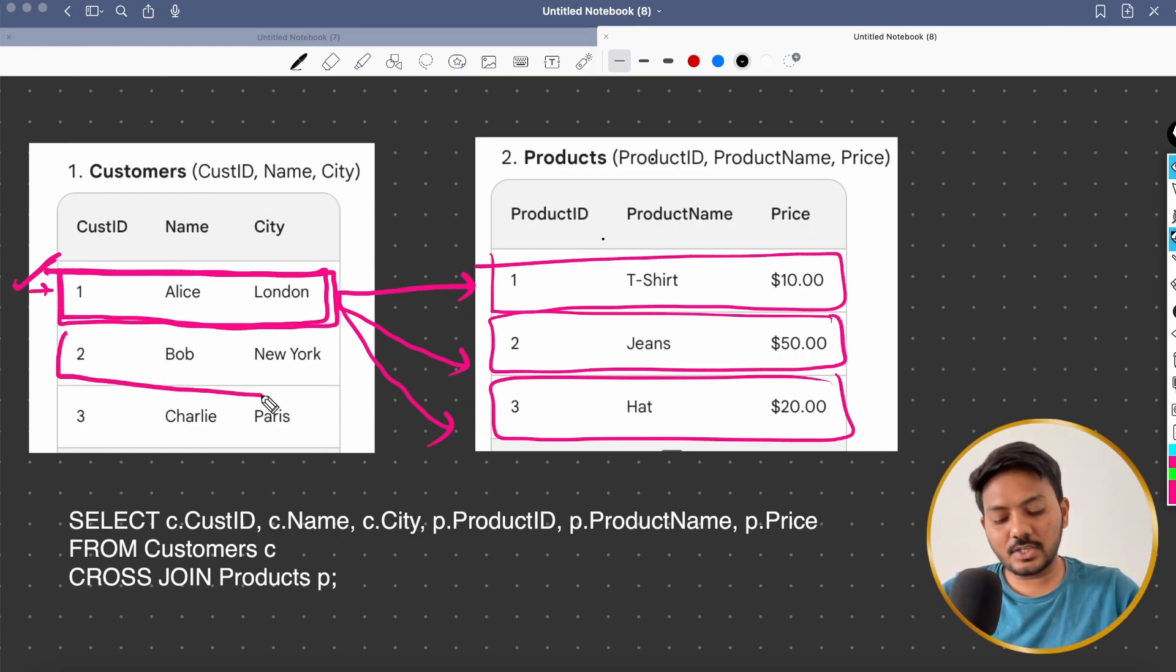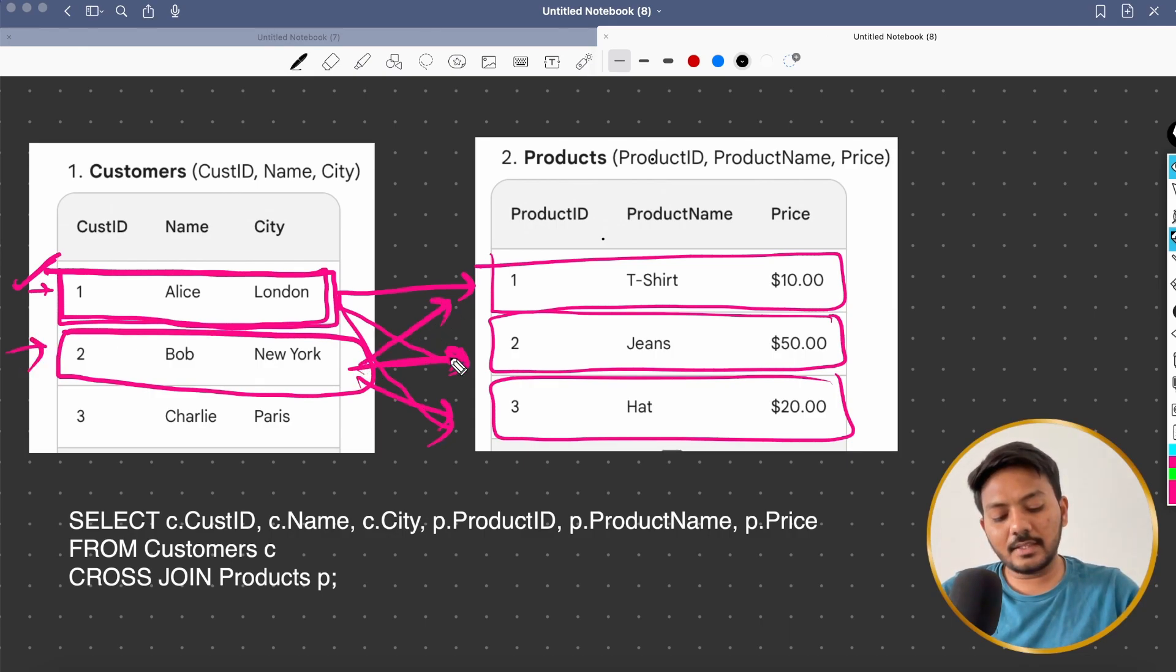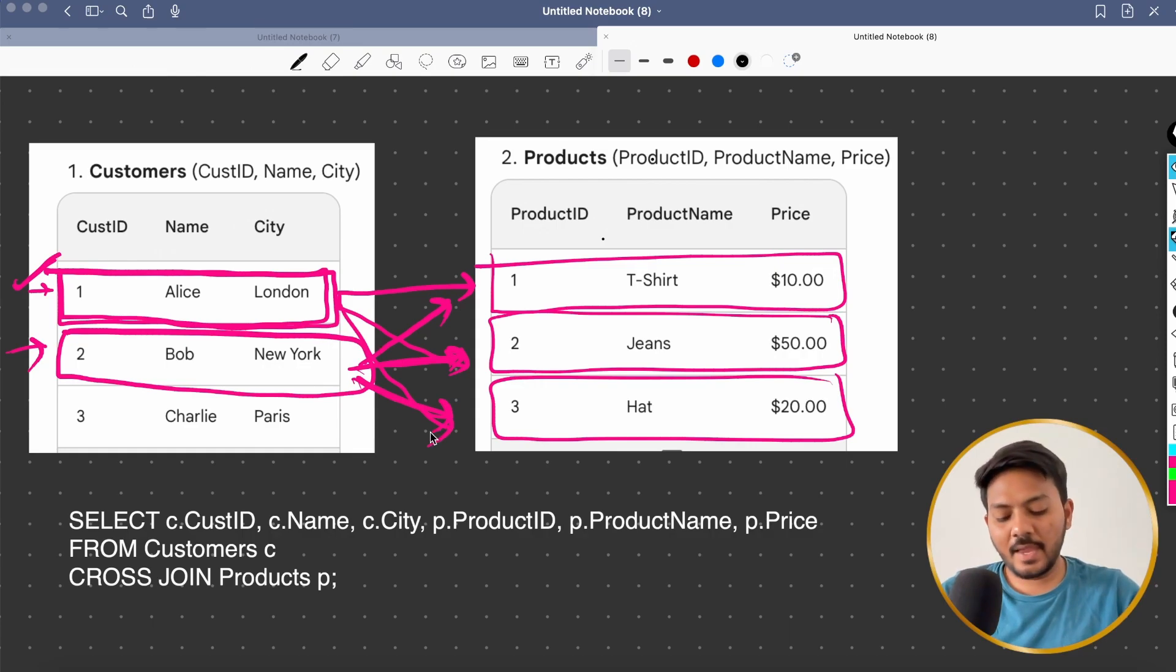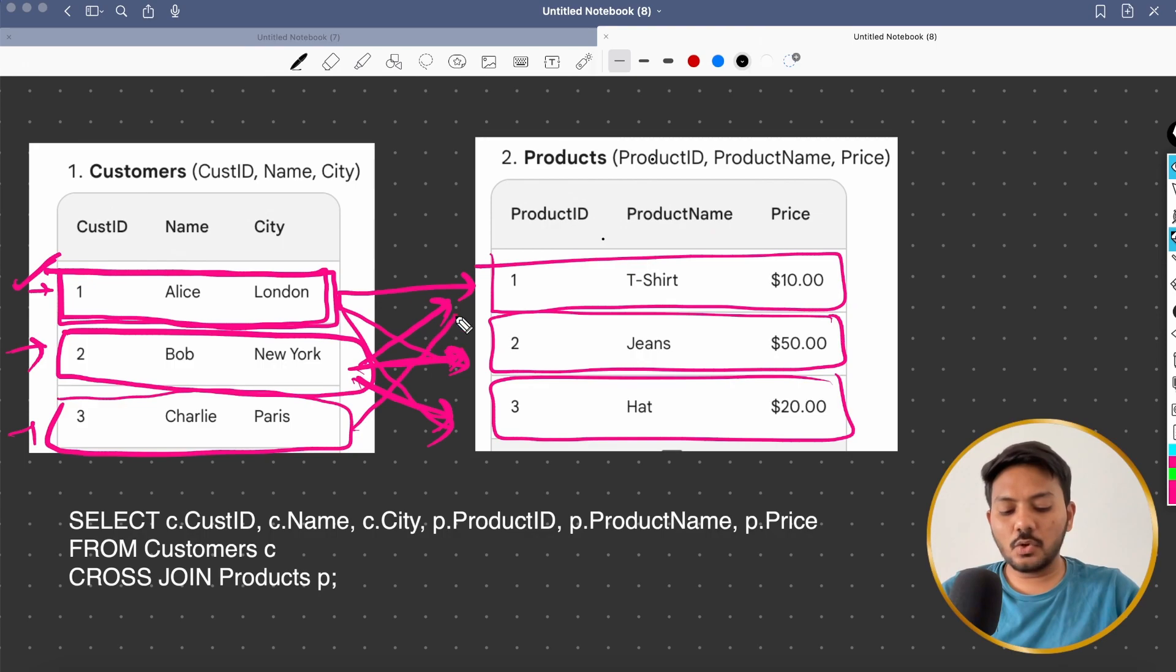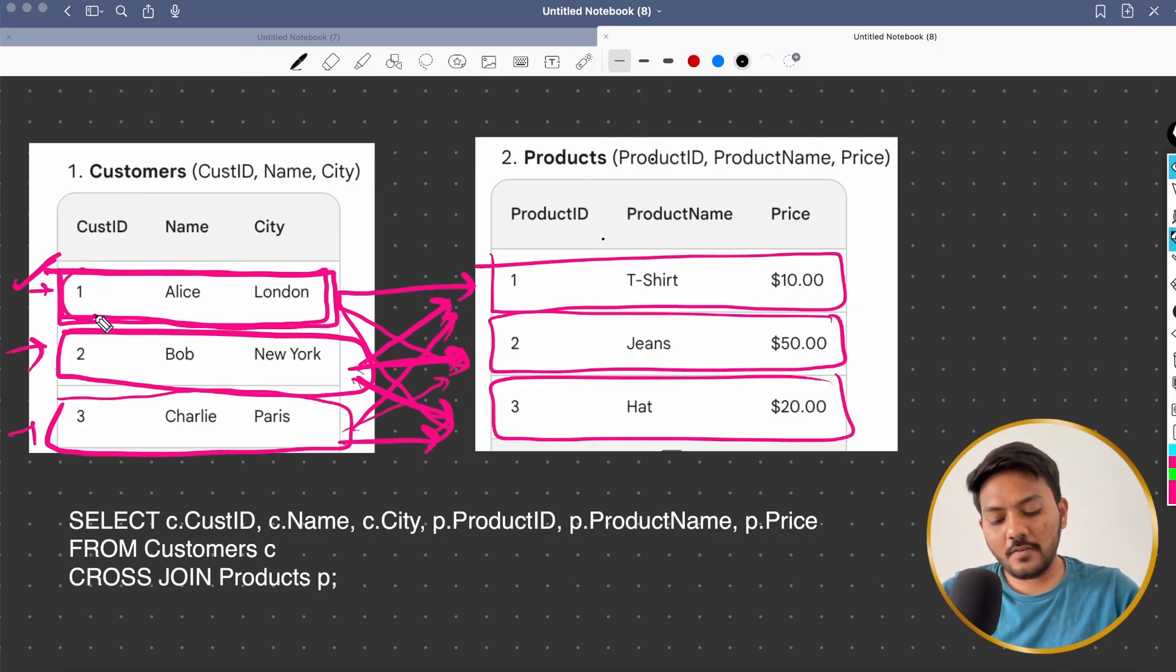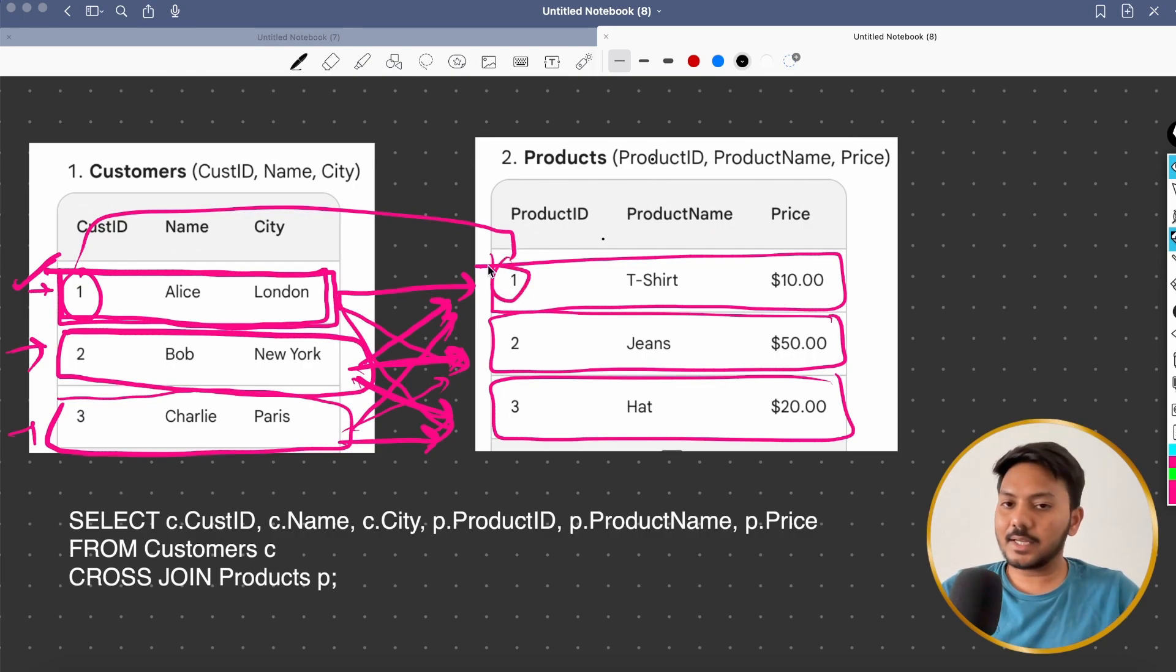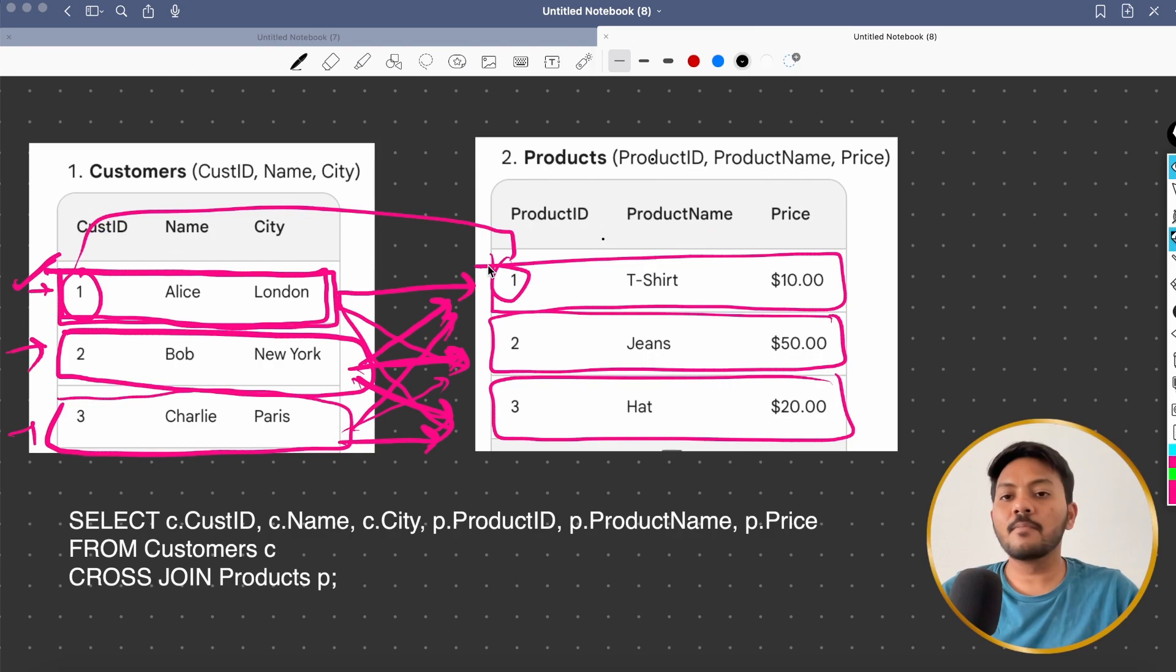And once it is done, it will go to the next record, which is of record two from table one. And it is going to match with every other record inside your table two. And then once it is done, it will go to the record three from table one. And it is going to match with every other record from table two. No matter what, whether this is matching or not, it doesn't care in cross join. It is just finding out all the possible combinations from these two tables.